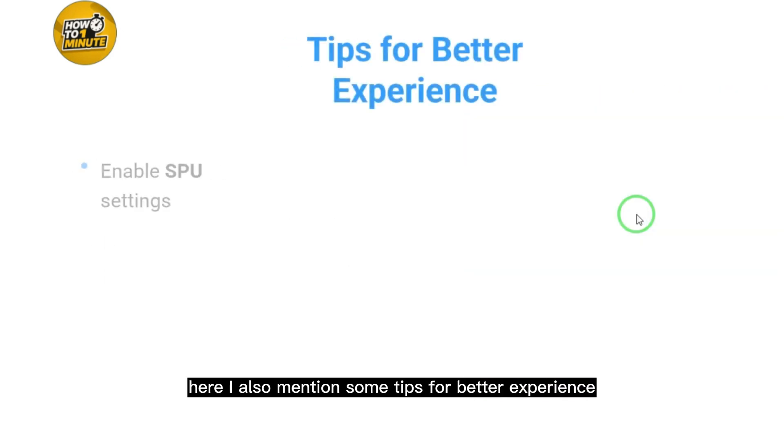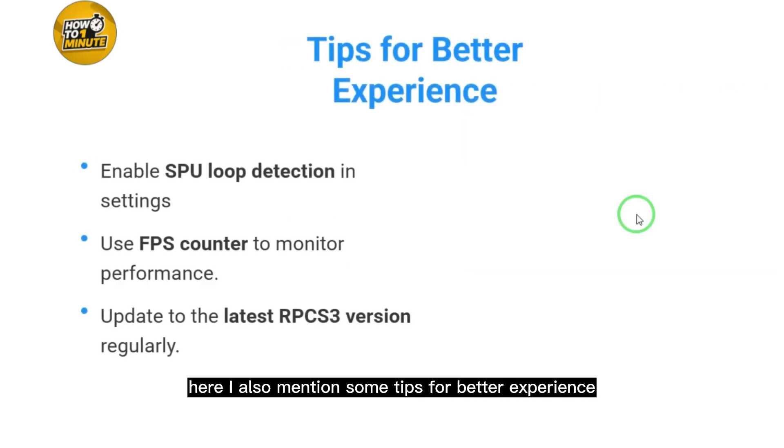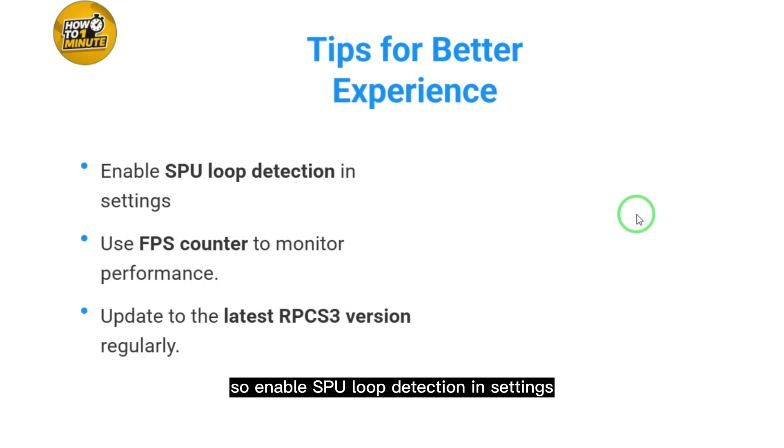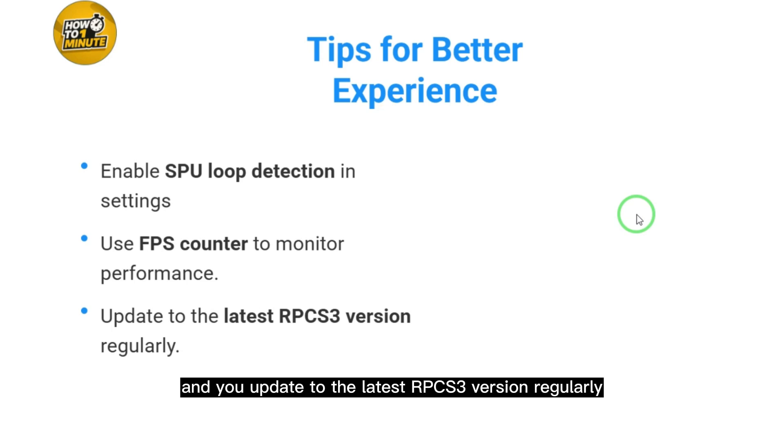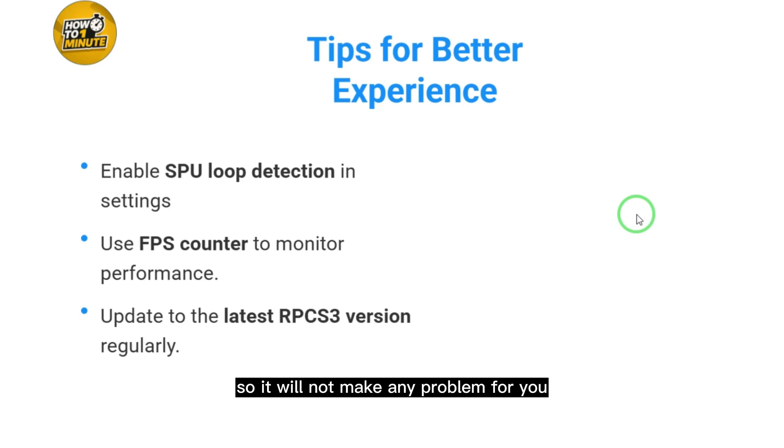Here are some tips for a better experience: Enable SPU loop detection in settings, use FPS counter to monitor performance, and update to the latest RPCS3 version regularly so it won't cause any problems.